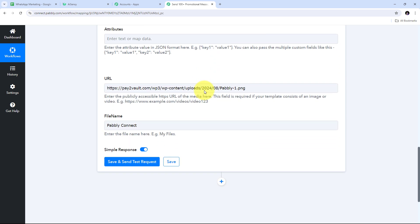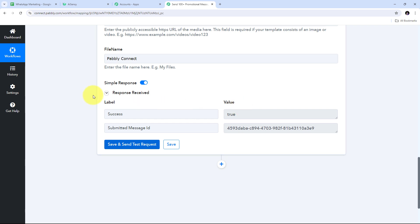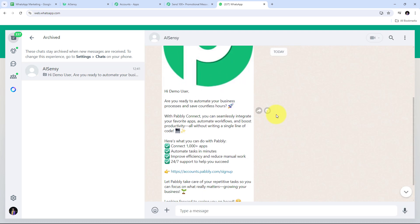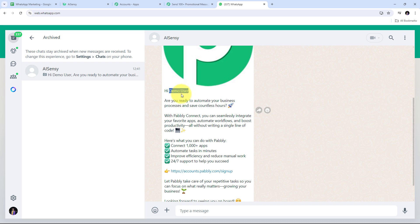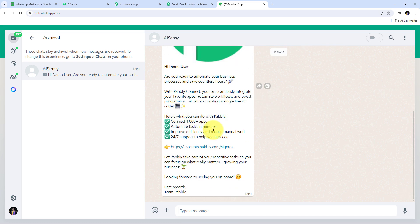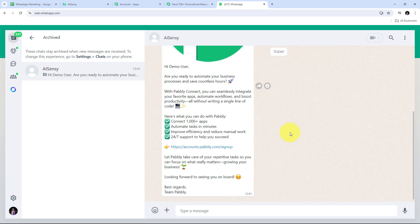After filling all required details, I click Save and Send Test. I receive a positive response with a value of 'true,' meaning the message was successfully sent on WhatsApp to my contact using AI Sensi. Opening WhatsApp, I can see the message was received — it's addressed to 'demo user,' my contact name, and includes the Pabbly logo image along with the template message set up in my AI Sensi campaign.